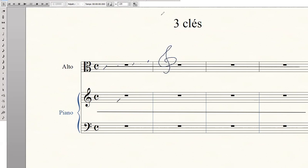Et en descendant : do, si, la, sol, fa. Donc la clé de fa est ici comprise. Alors tu pourrais me demander : mais pourquoi avoir détaché la portée avec le repère clé d'ut ? Pourquoi ne pas l'avoir mise entre la portée clé de sol et la portée clé de fa ? Eh bien, cela reviendrait à mélanger les portées des instruments, ce qui ne serait pas facile à suivre pour le compositeur et le chef d'orchestre.